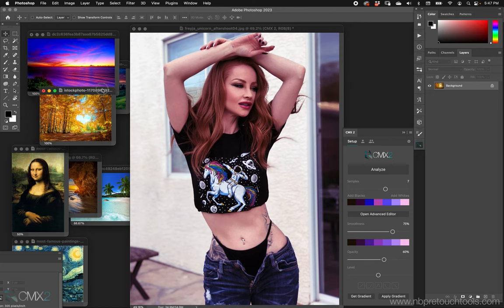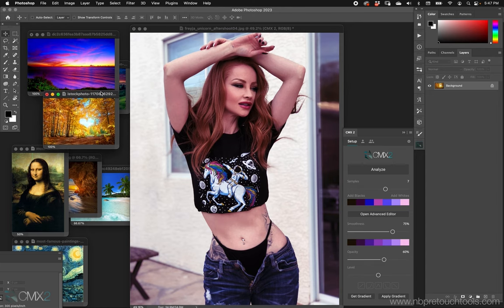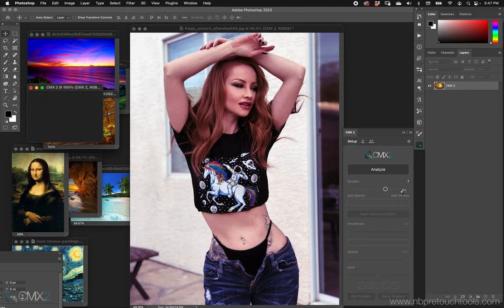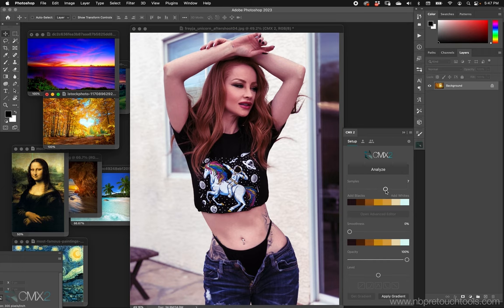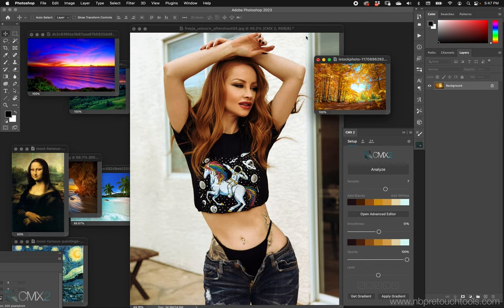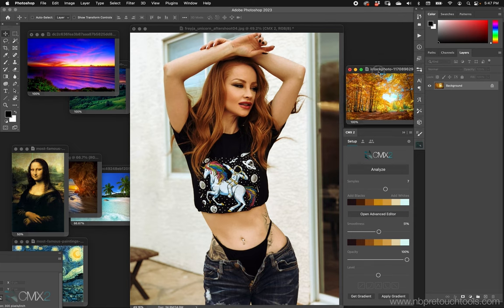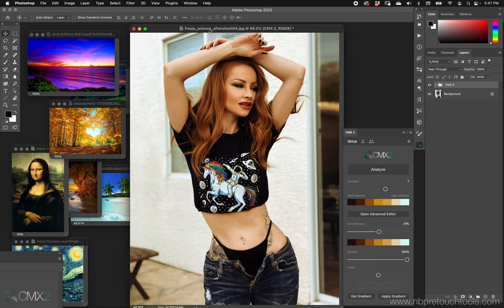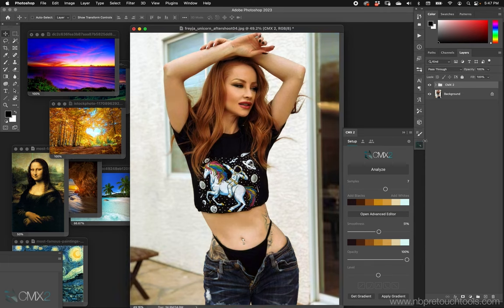We're not 100% convinced we like it, so here's an autumn scene. Let's hit Analyze — we can change the samples or smooth it out — and if we come back to the shot of Freya while selected on the CMX2 folder, we just hit Apply and we can see what that looks like. You can clearly see I went from that to that — that's soft light blending mode.